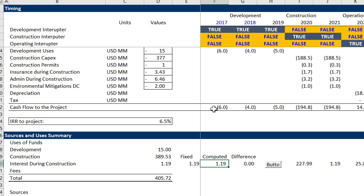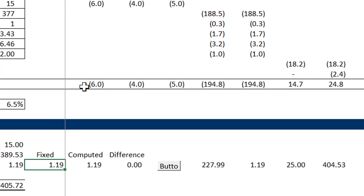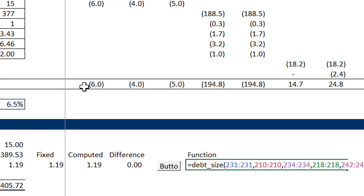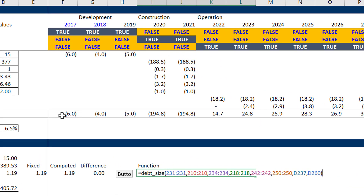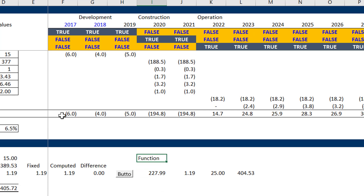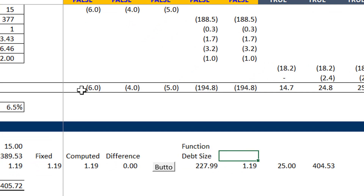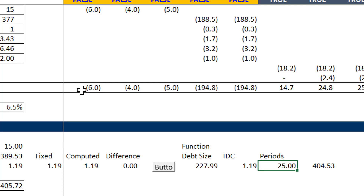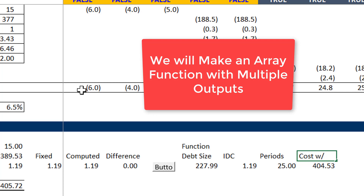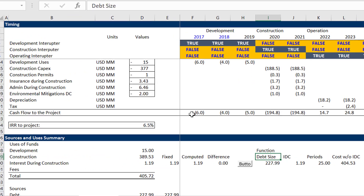Some of my friends said we can't do it like that - the auditors might complain. Well, if the auditors complain, you can show the difference between fixed and the function result. The fixed comes from this function over here. The function has a couple of different outputs and a few different inputs. It's a long function in terms of the number of inputs, but the outputs include the debt size, the IDC, the debt periods, and the cost of the project - cost without IDC. You can choose multiple outputs.